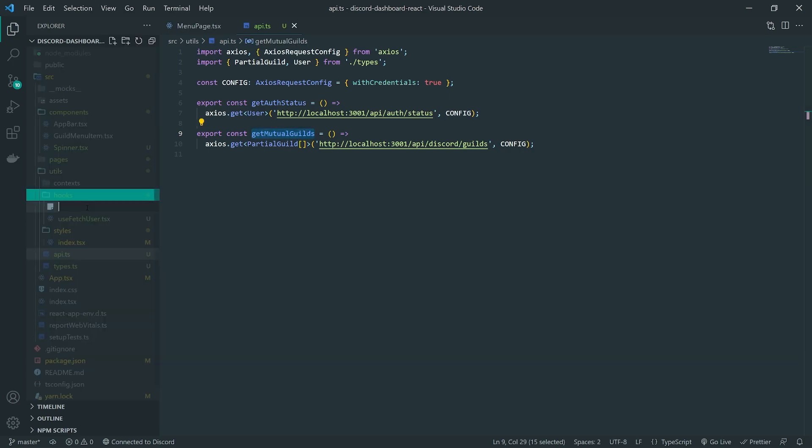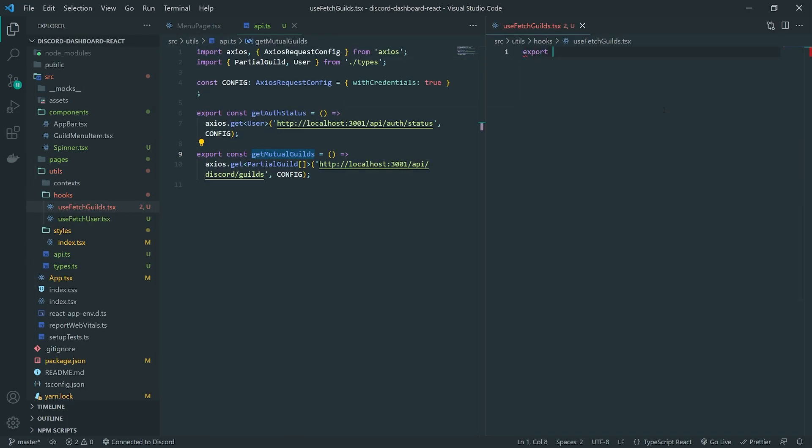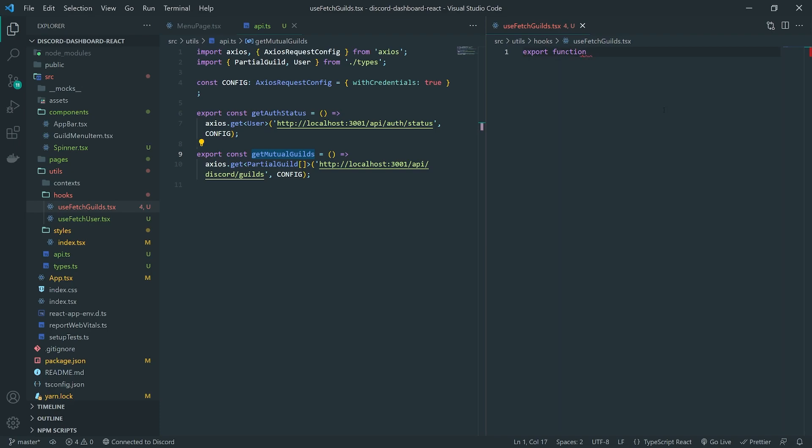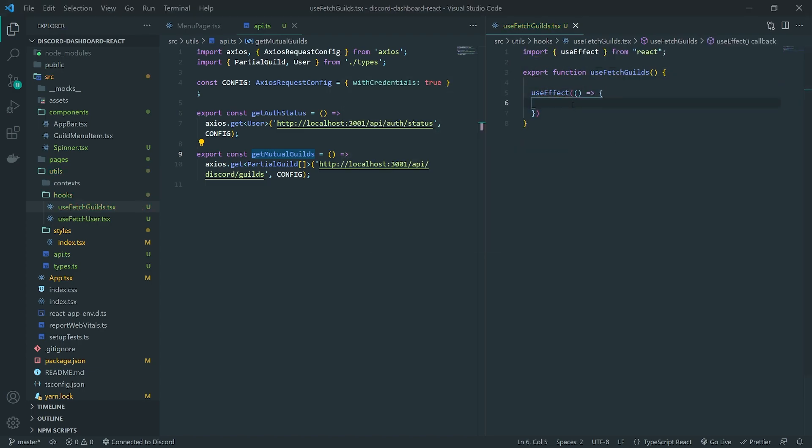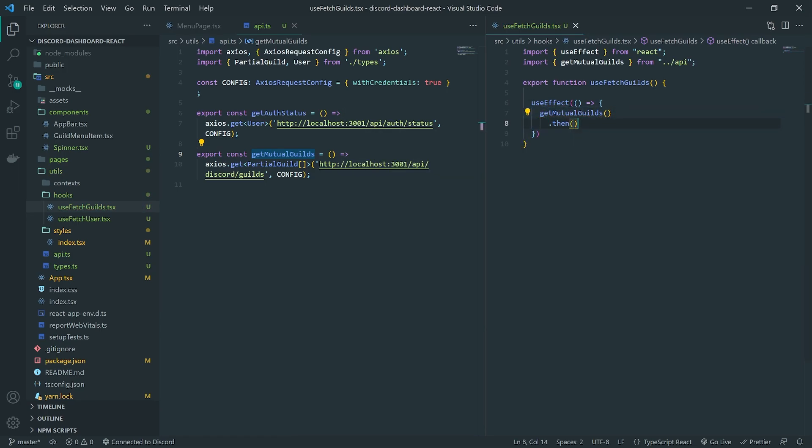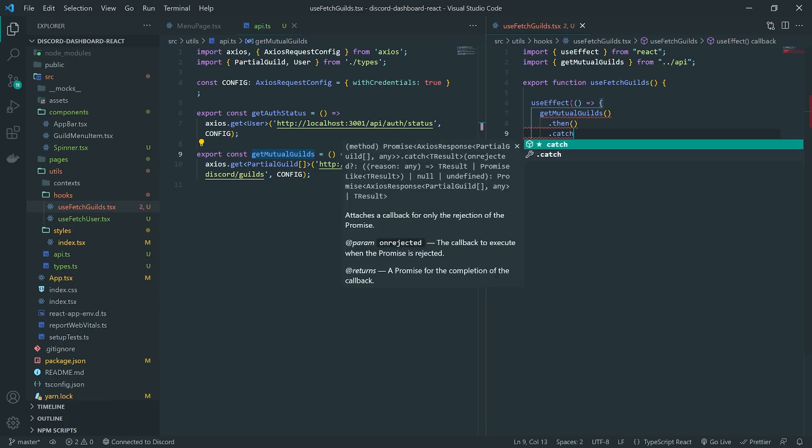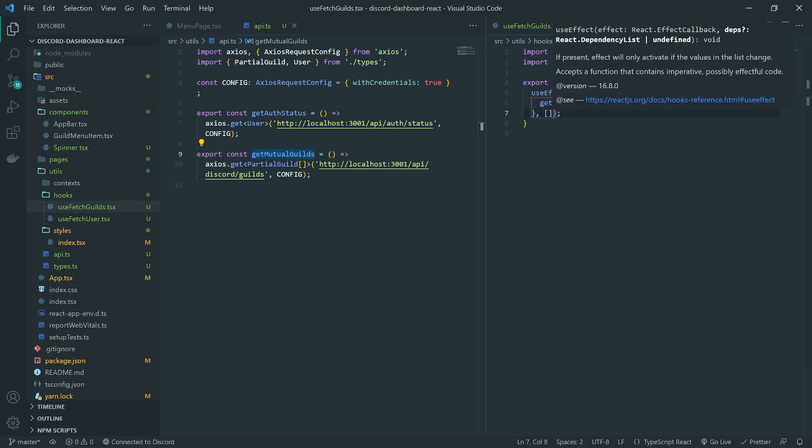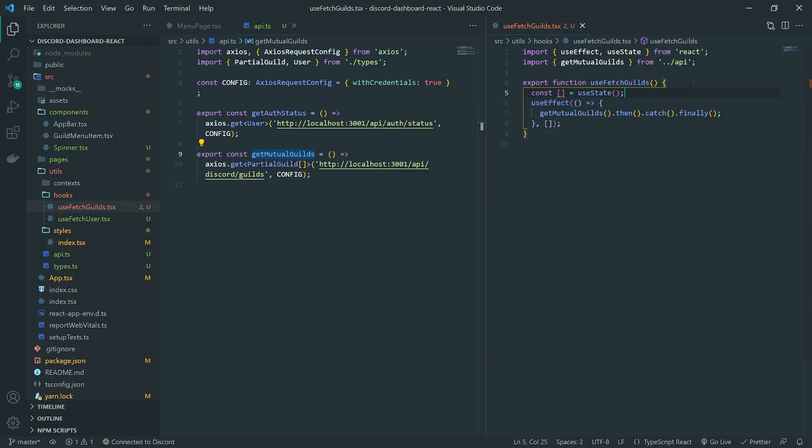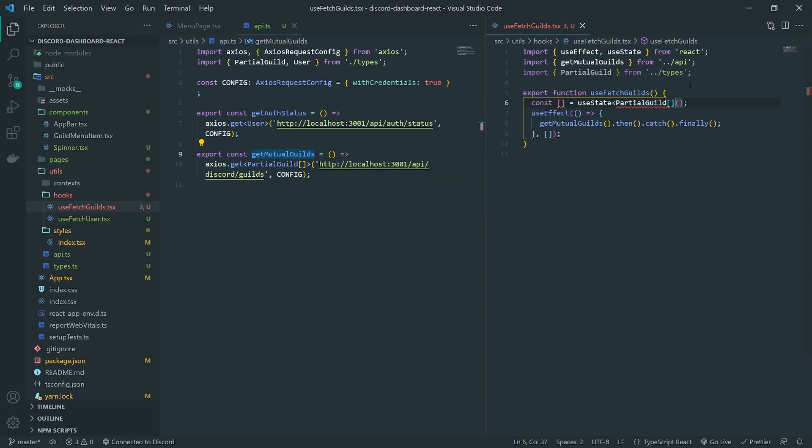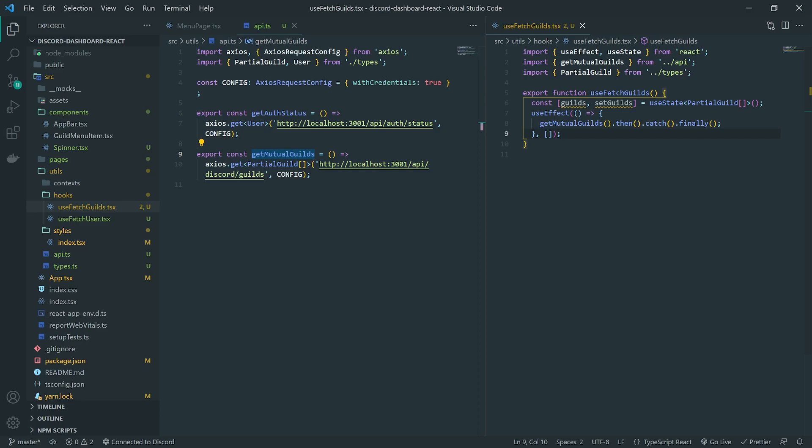Let's go ahead and create the custom hook called useFetchGuilds.tsx. And this is just going to be a custom hook to just keep track to encapsulate the state of the mutual guilds. So that way, we don't have to do all of that inside the menu page itself. And I should call this useFetchMutualGuilds, but I'll just leave it alone like this for now. Okay, so we're going to implement the useEffect hook. Inside the callback function of useEffect, we're going to call getMutualGuilds. We're going to go ahead and handle everything accordingly. Okay, we're not done yet, obviously, but let me add the dependency array, which is an empty one. Okay, so what we're going to do here is we're first going to go ahead and create a state variable using the useState hook. And this is going to be an array of partial guilds or undefined. Okay, by default, it's undefined. And it will be defined once we actually update the state.